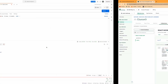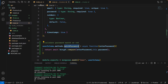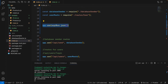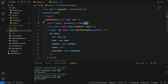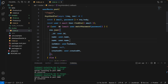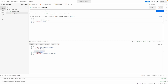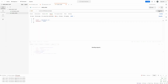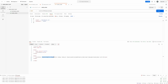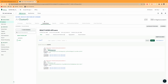We also need to return the email in the response. In the user route, after name, I add email: user.email. Trying again, we now get the email returned along with all the other data. Testing with wrong credentials — sending password 12345 instead — we get the error 'Invalid email or password', so the validation is working correctly.